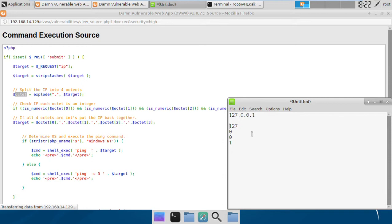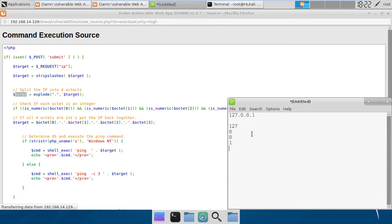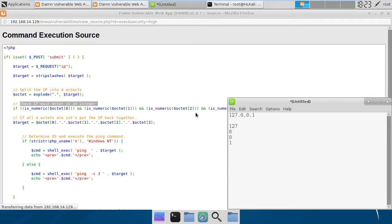Now there will be an array octet, which is going to store these elements. The 0th index will contain 127, the first index will contain 0, second will contain 0, and third will contain 1.